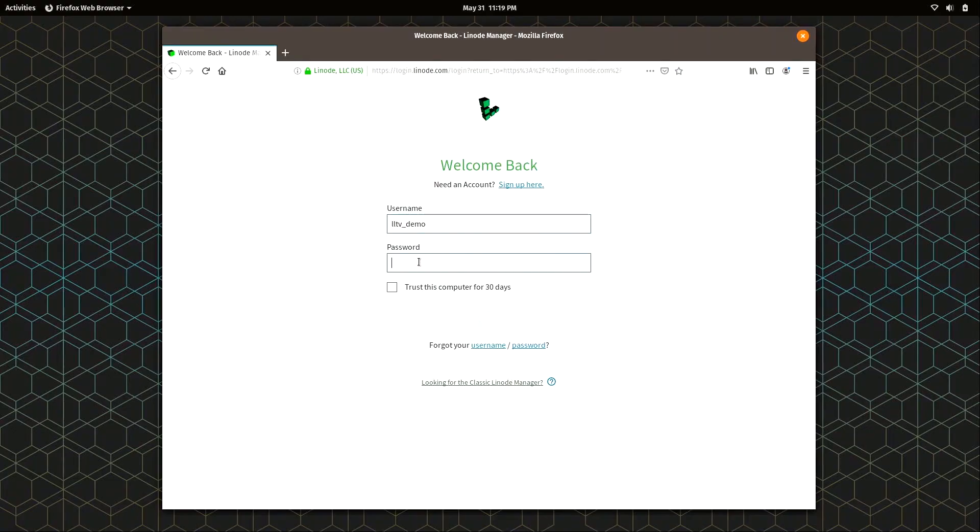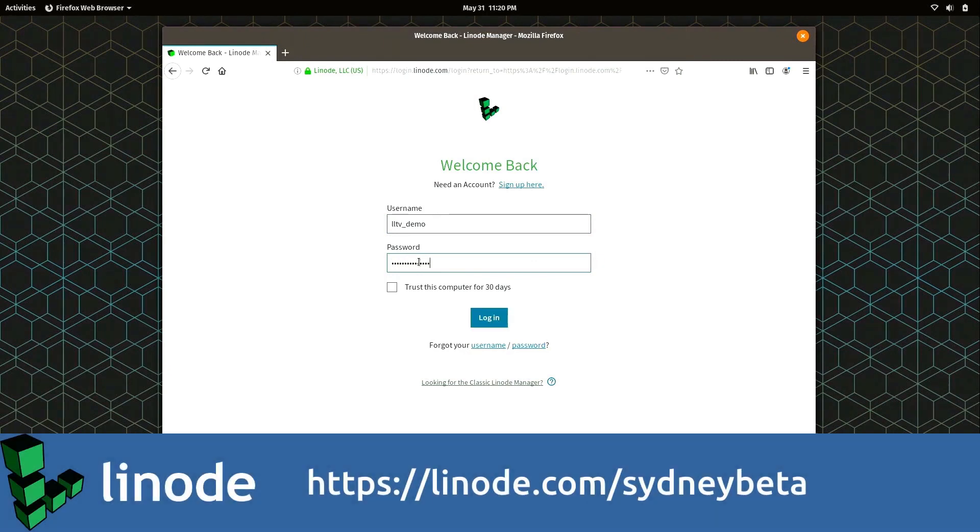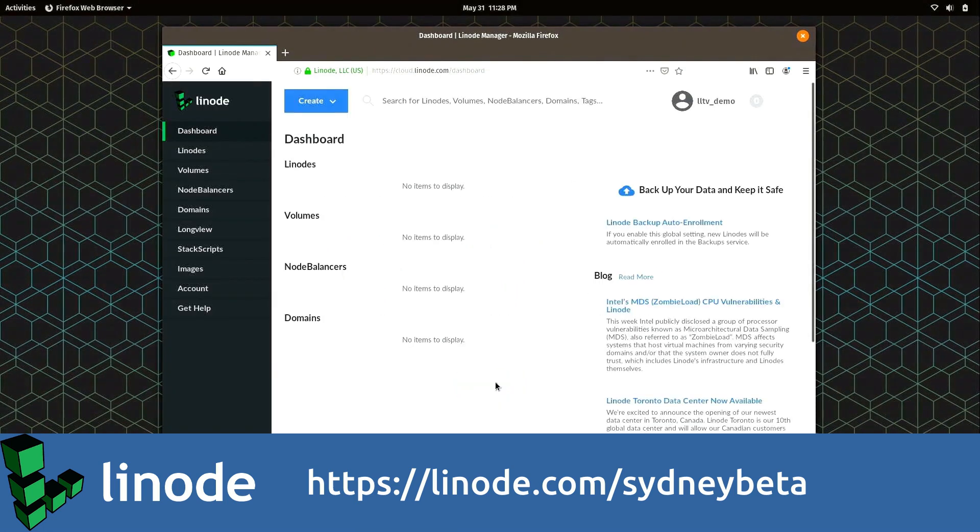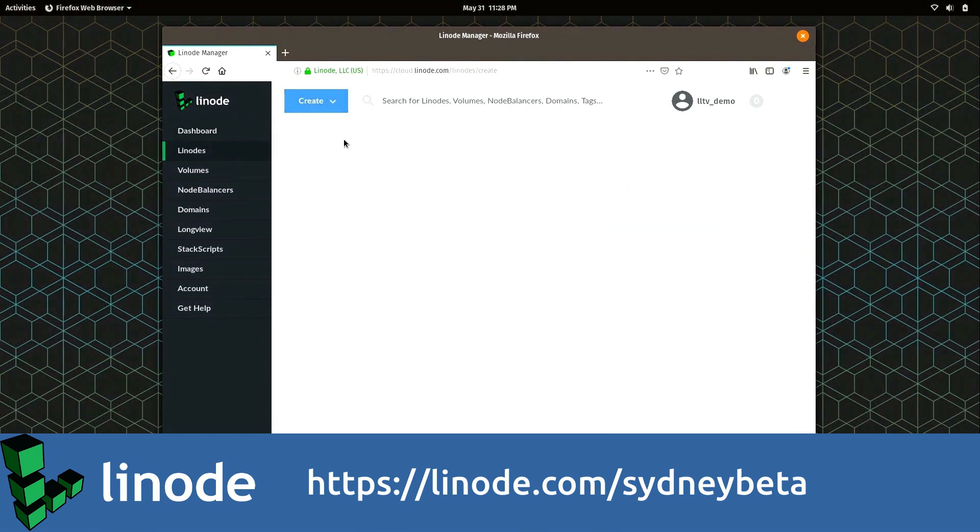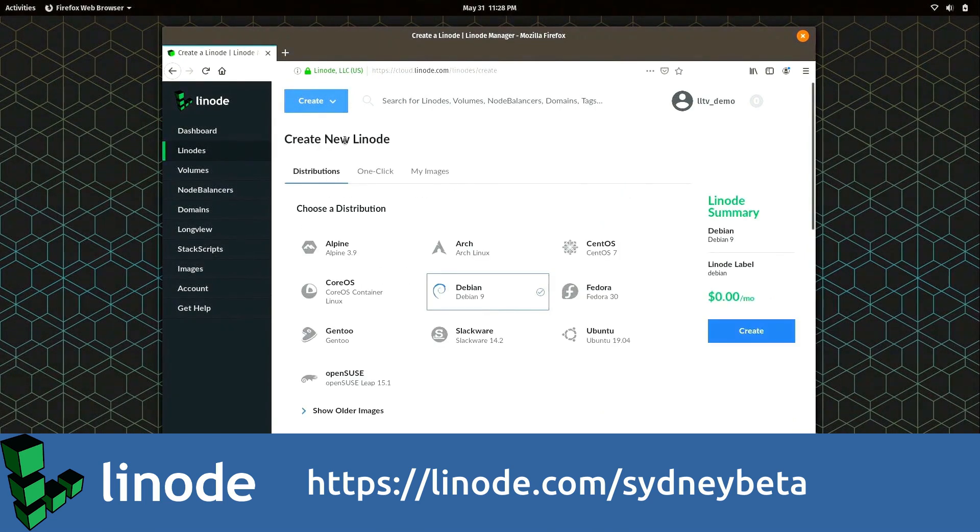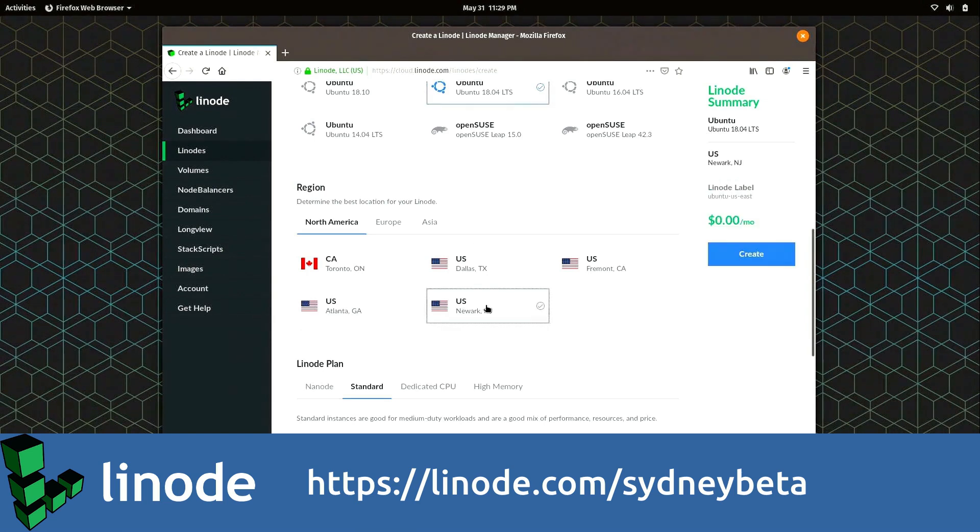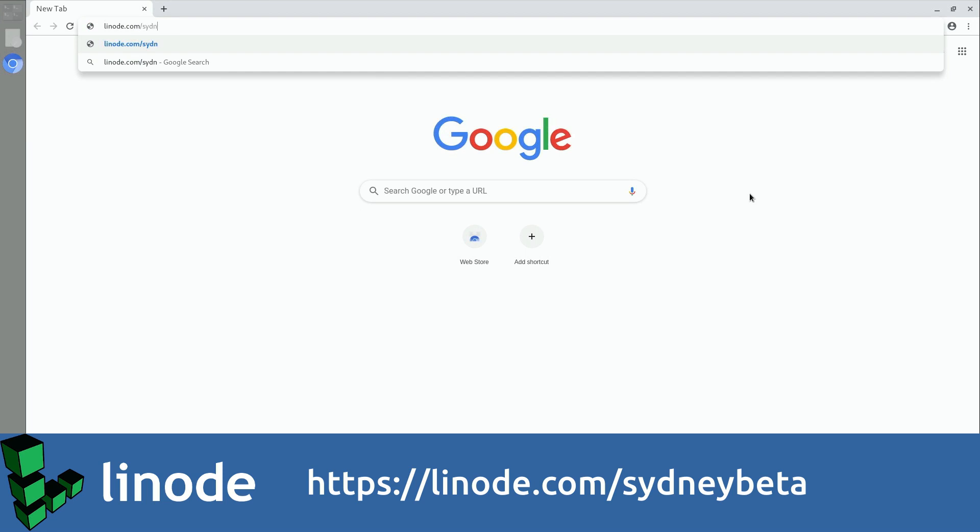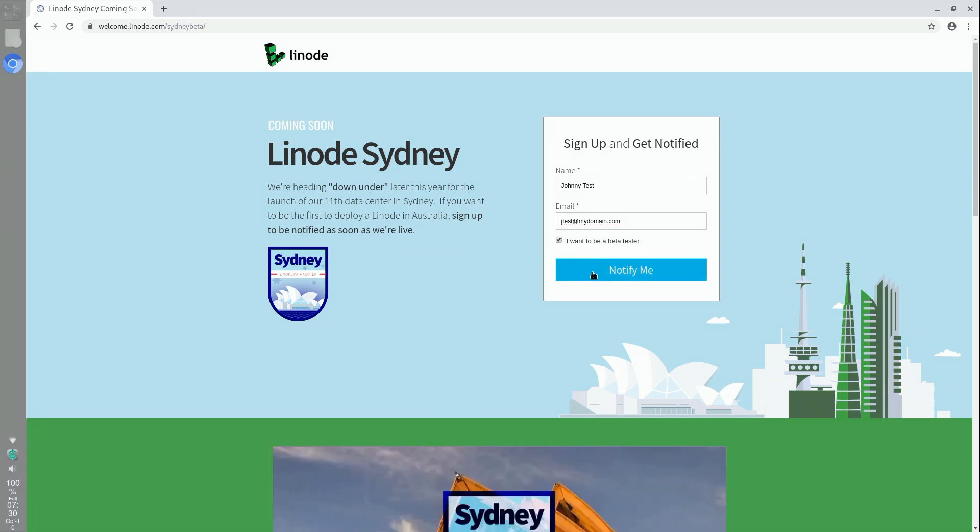We'll get back to the video shortly, but I'd like to take a moment to thank my sponsor, Linode. I definitely recommend you check out Linode. Linode has a special offer for subscribers of LearnLinuxTV. Linode wants your help testing out their new data center coming to Sydney, Australia by the end of 2019. Sign up to become a beta tester by visiting the link in the description, and you'll be notified by email when the beta opens for testing. By joining the beta program, you'll even have the opportunity to be the first to test other Linode products in the future. Be sure to check the I want to be a beta tester box when you sign up. Be sure to check out Linode, and let's get back to the video.